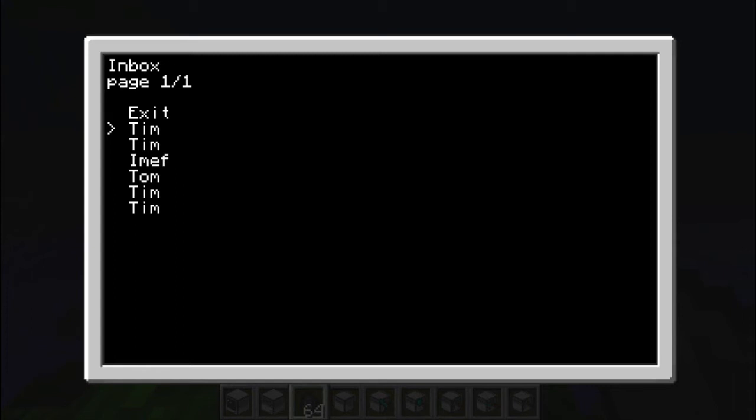For instance, there I have only six messages, but let's admit I have a hundred. I could still access them by changing the page by pressing the sideways keys.